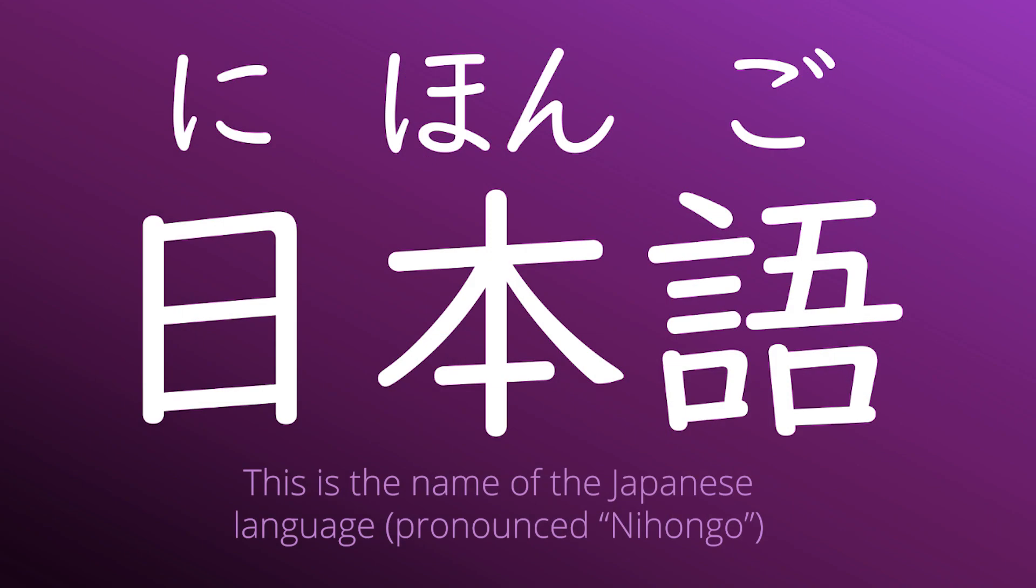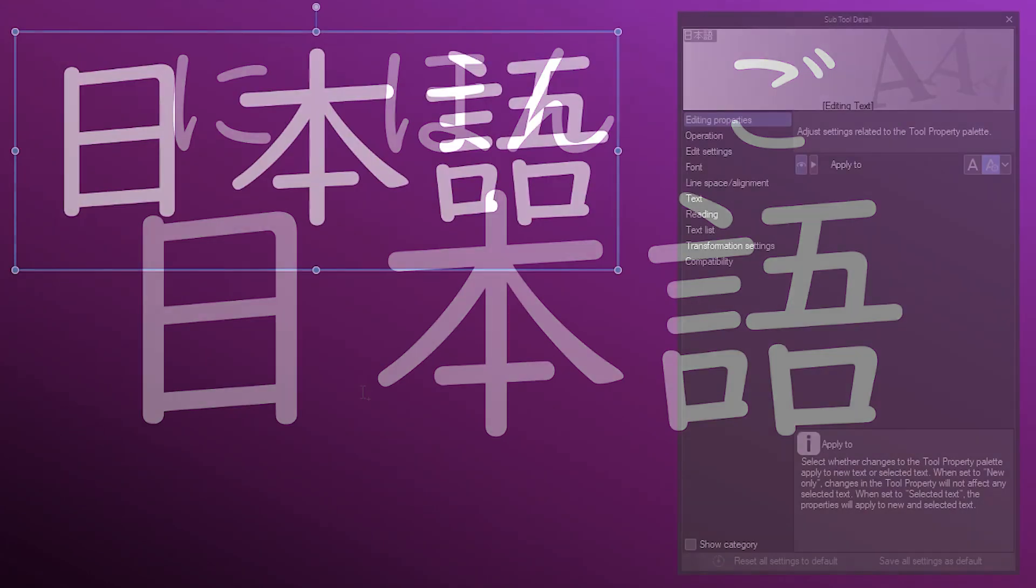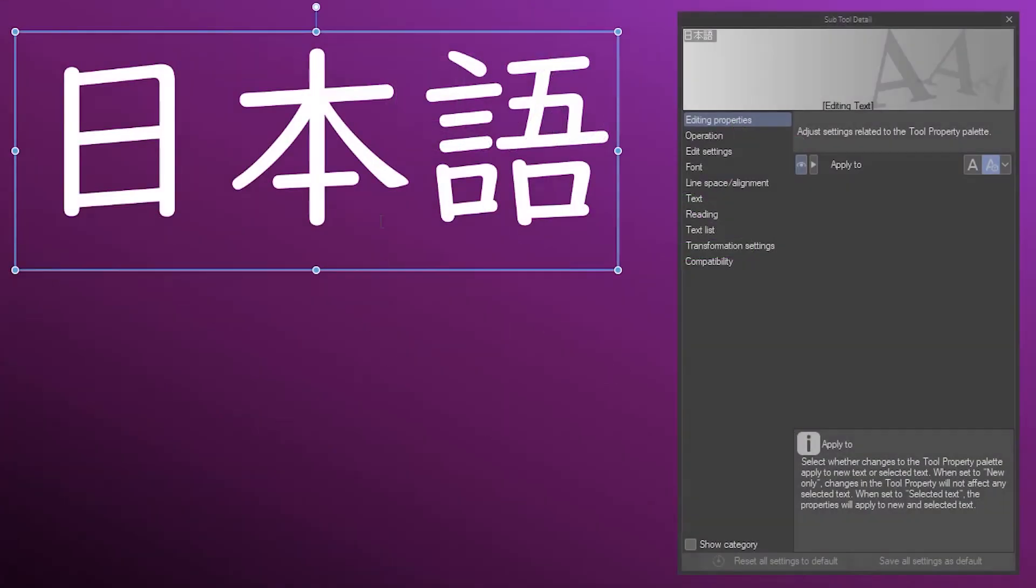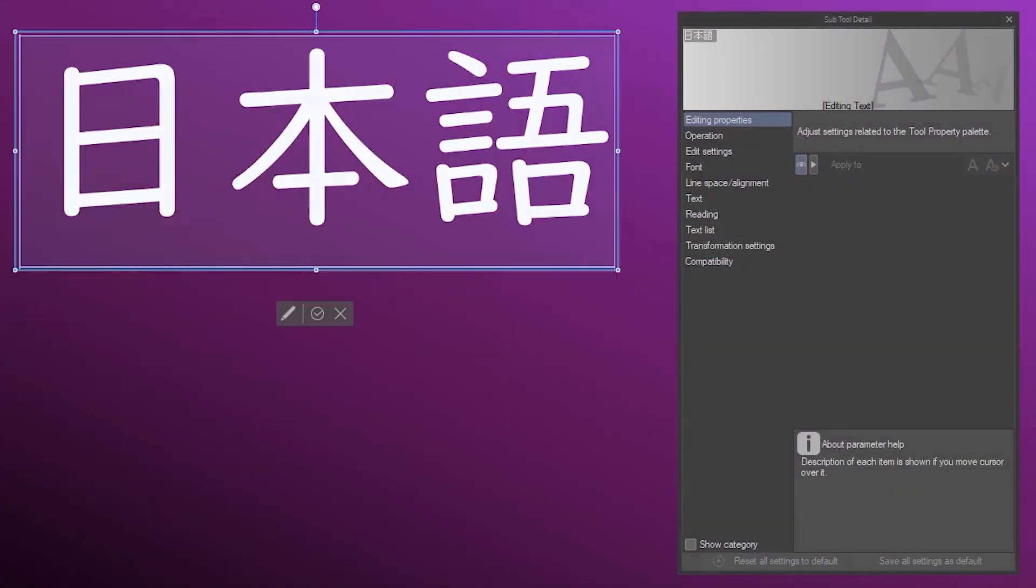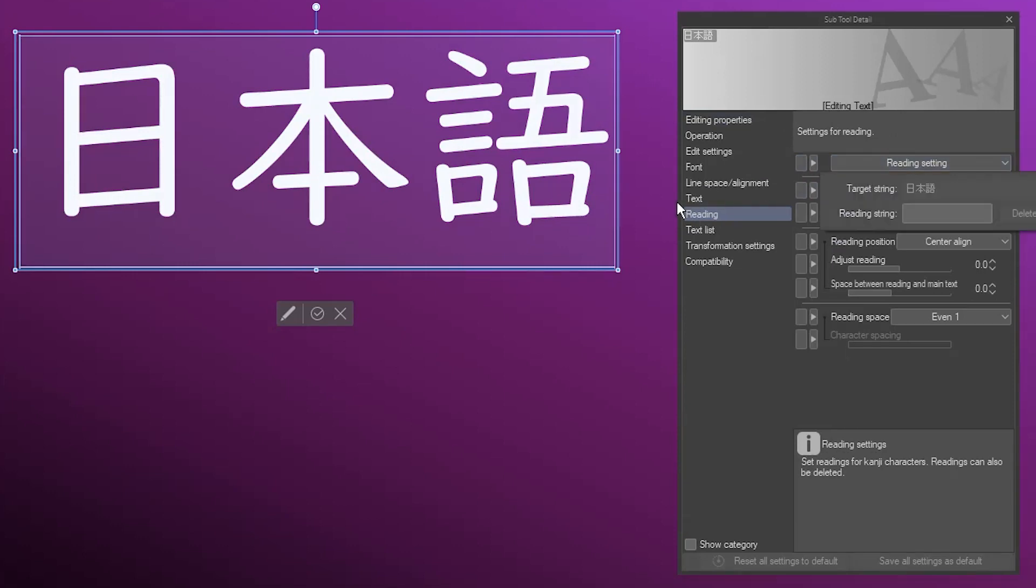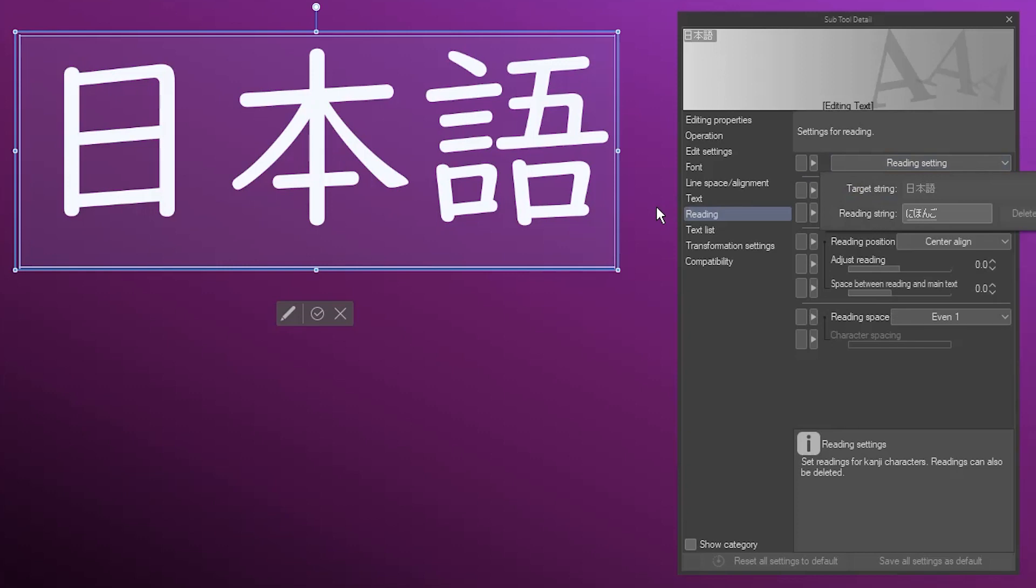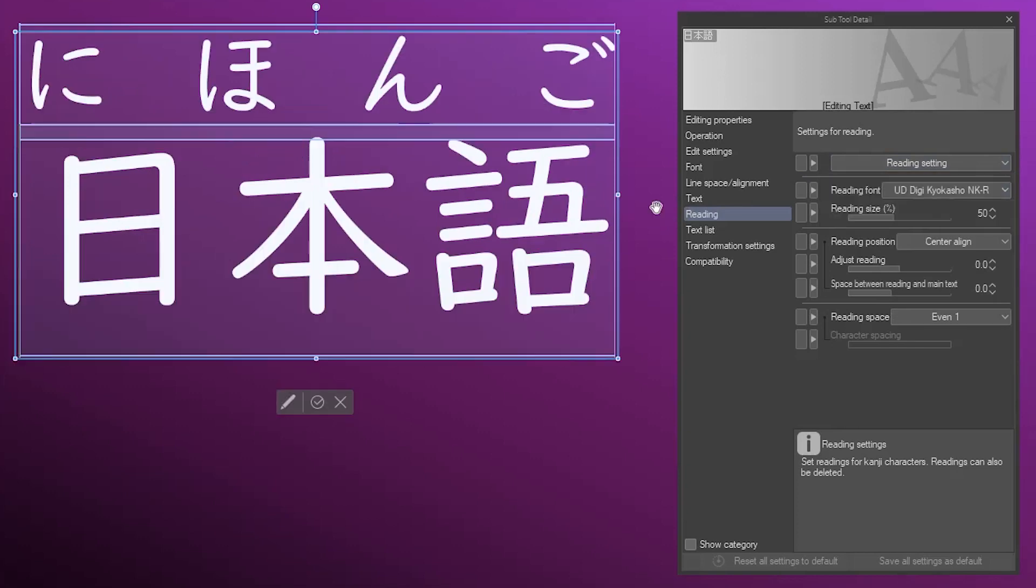You'll sometimes see smaller characters alongside kanji as a pronunciation guide. This is called furigana, and it's easy in CSP using the Reading option. Go into Edit Mode, and select the word. In the subtool detail palette, go to Reading, then click Reading Setting. Type the reading for that whole word, and hit the Enter key.